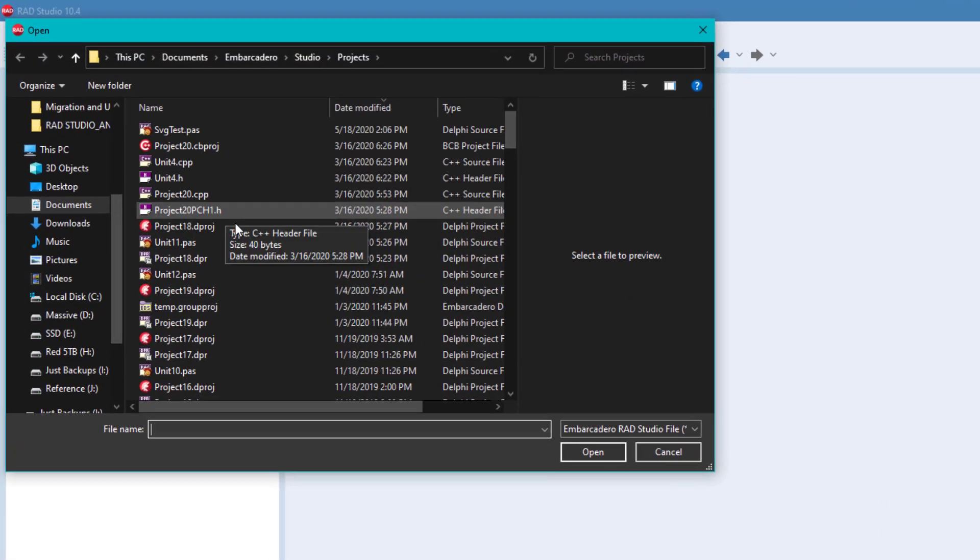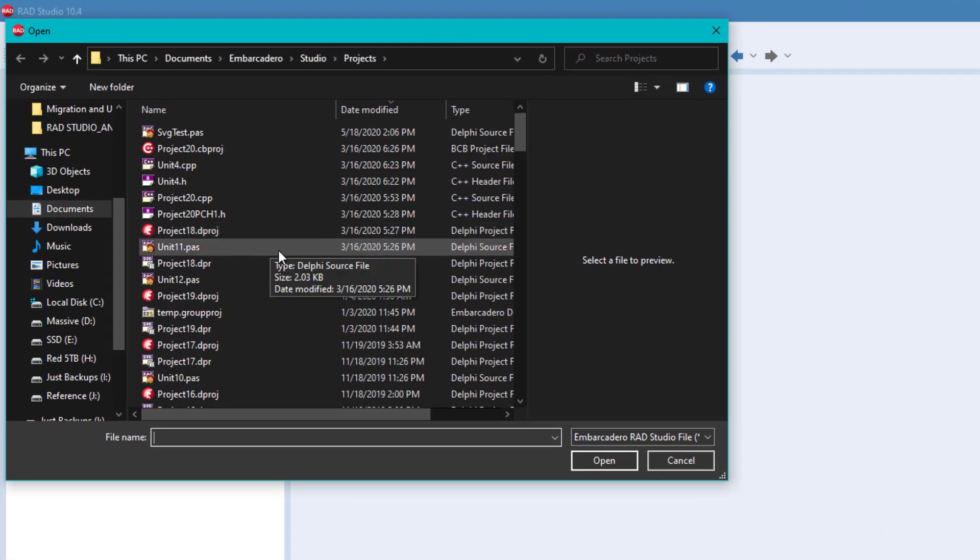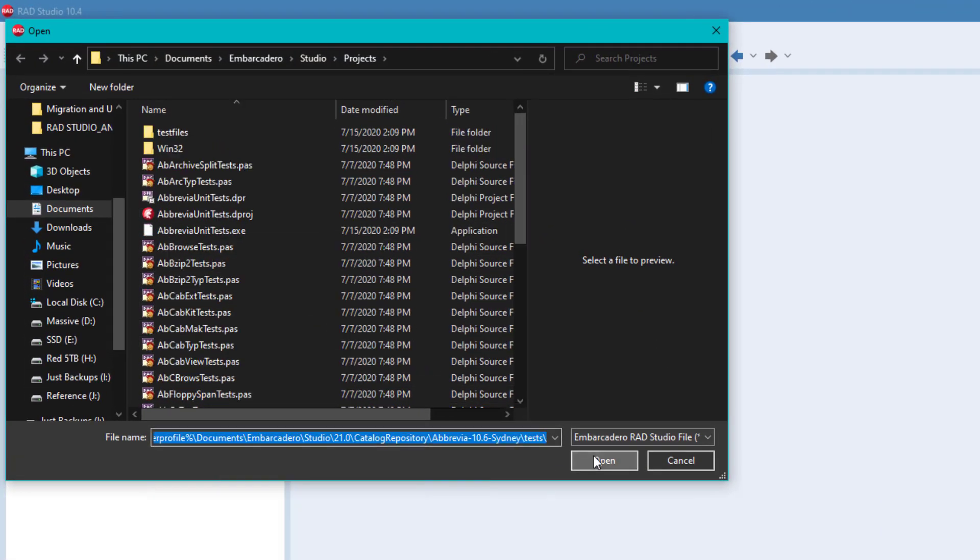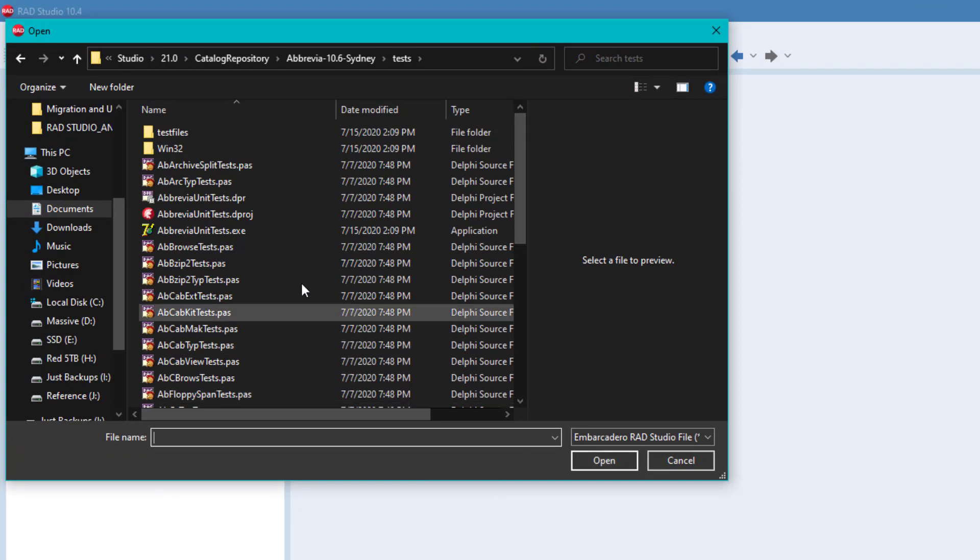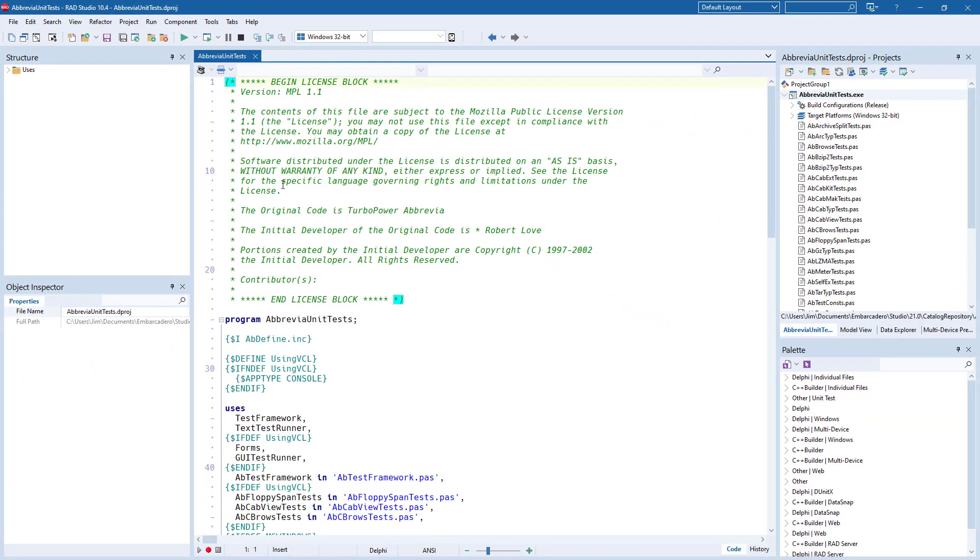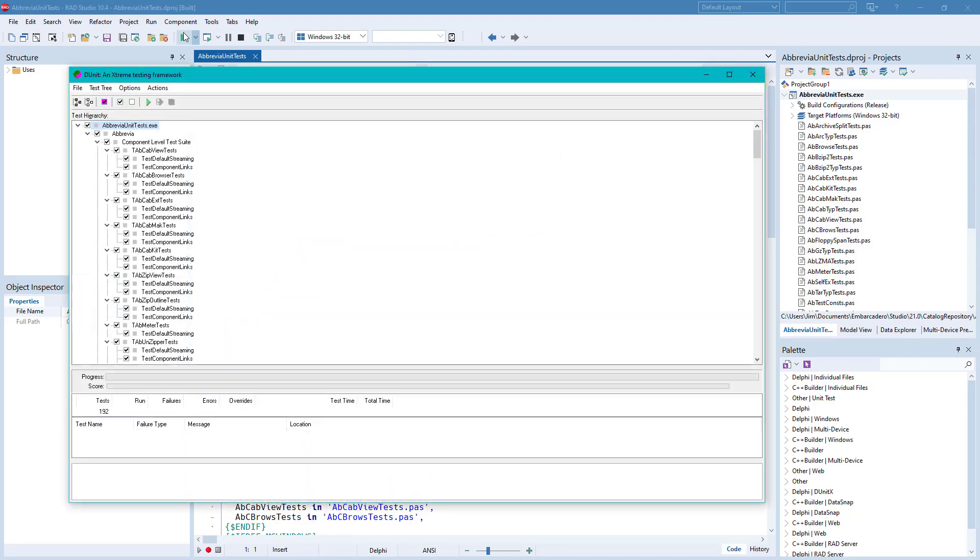Abbrevia includes a wide variety of tests. You can open and run the test framework, which will verify that all the tests are working properly.